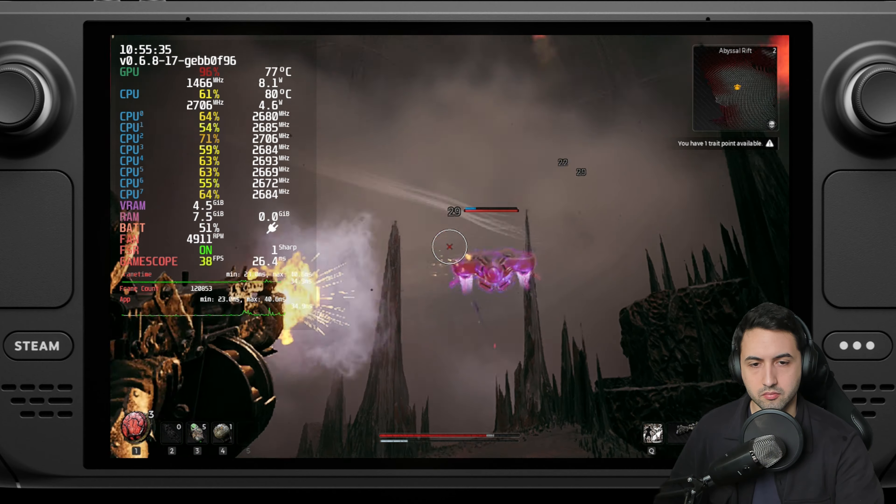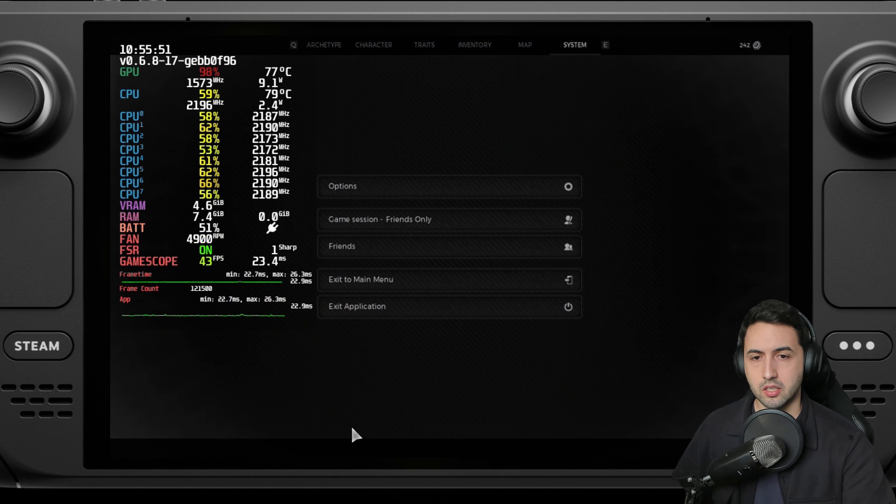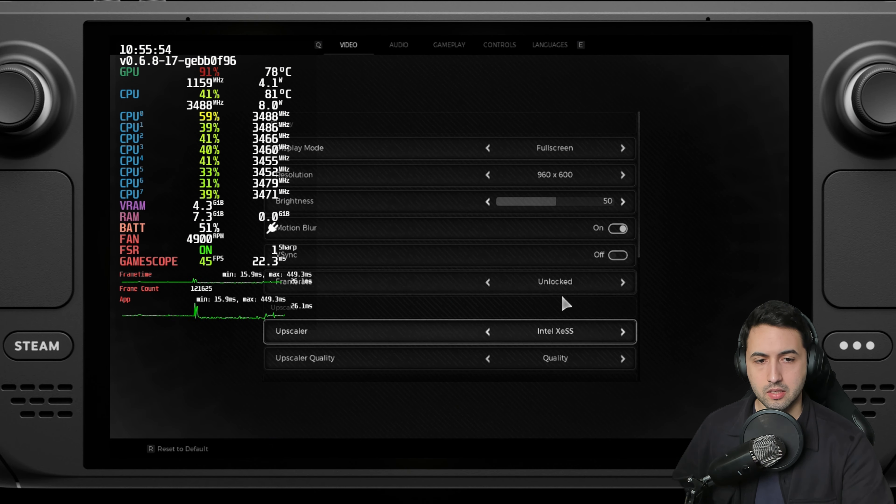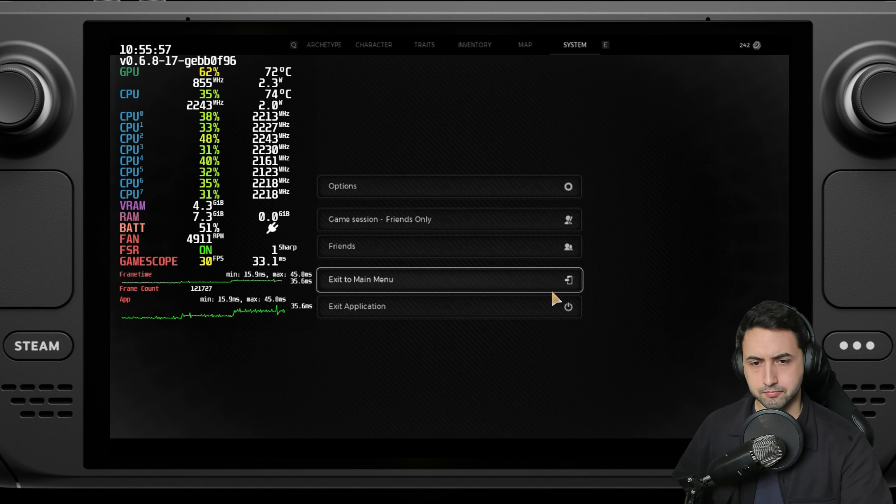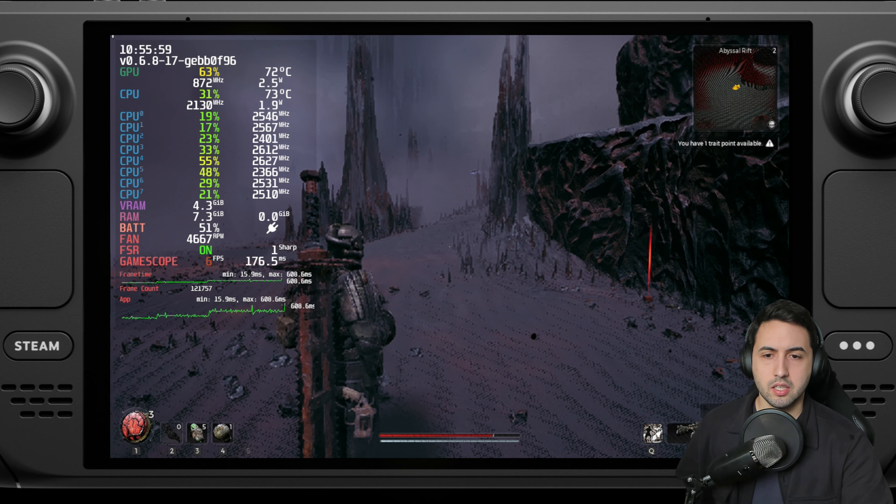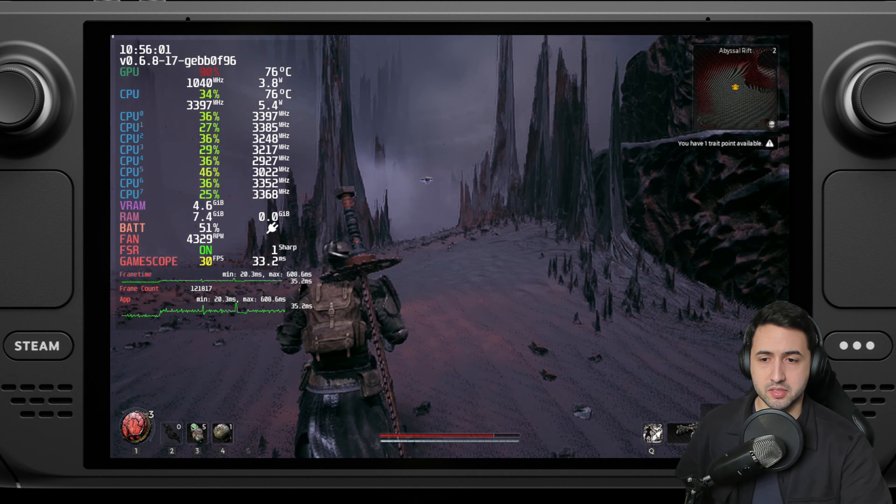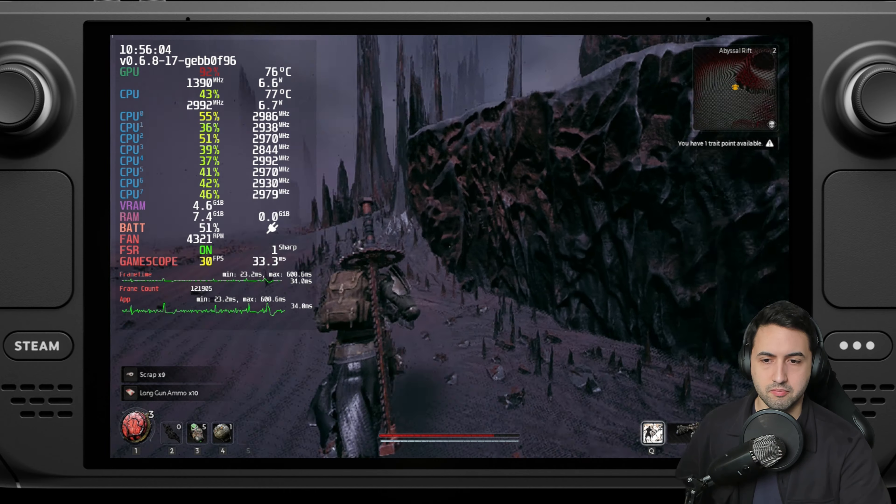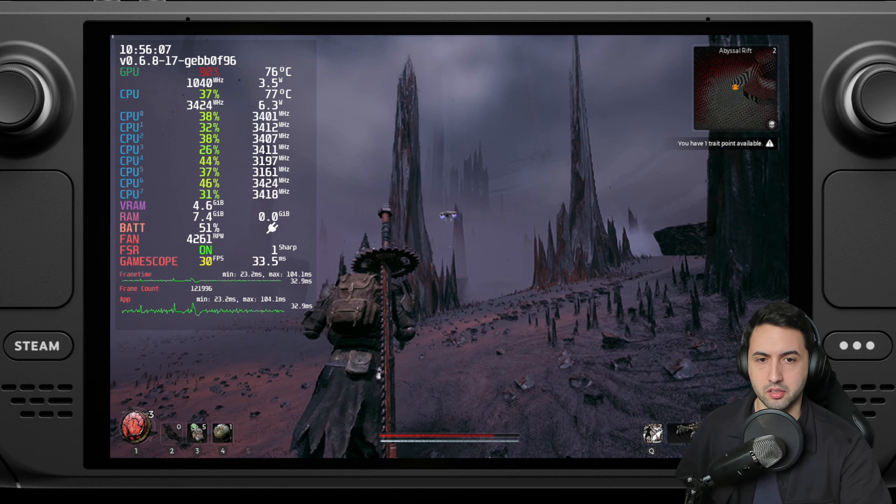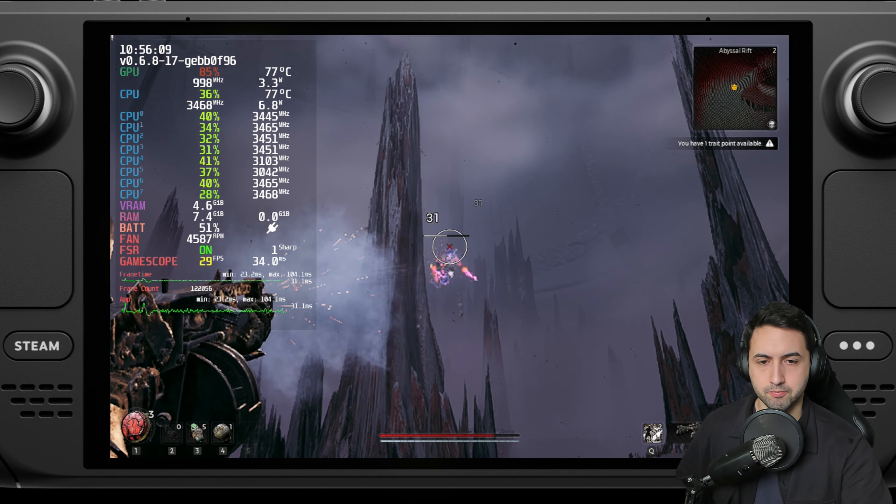And again, lock it to 30 if you want to. If you use it on the Steam Deck's menu, this one, there will be lots of latency, especially in this game. So I recommend you do not use this one, use the one inside the game. Here. And unfortunately the frame times are not great, but it's 30, so up to you.